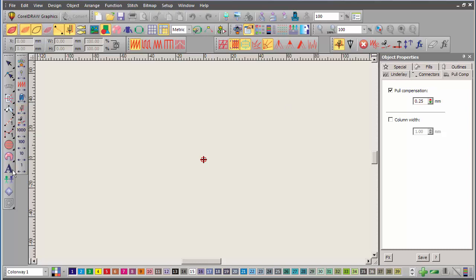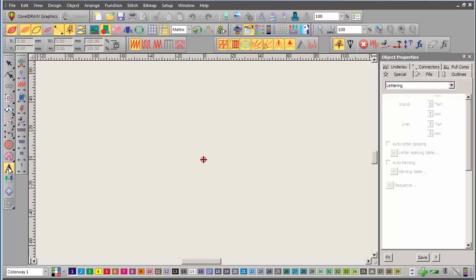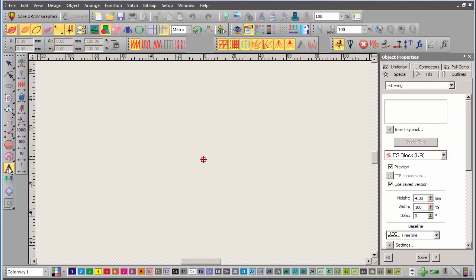Now, if I click on the lettering tool, right click on the lettering tool, you'll see now that my default font is ES Block UR. That's the special block font for use in very, very small sizes. You can see the height is automatically set to 4mm.